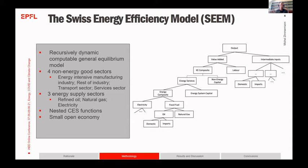We used input-output data for Switzerland with a simplified aggregation: four non-energy good sectors — the energy-intensive manufacturing sector, rest of industry, transport sector, and services sector. This aggregation was drawn along the reliance on energy, with an energy-intensive sector for the primary and secondary sector and a less energy-intensive sector for the tertiary sector. We also have three energy supply sectors: refined oil, natural gas, and electricity.